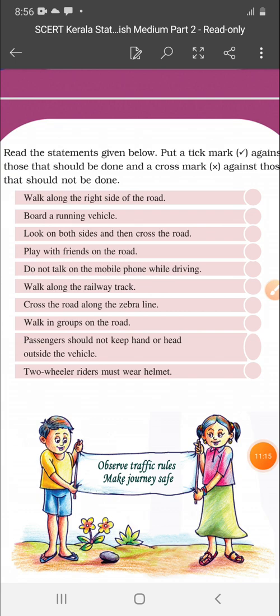Next, it is a very important activity. Read the statement given below. Put a tick mark against those that should be done and a cross mark against those that should not be done — that is, to do the right things.